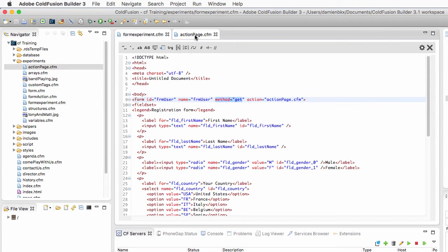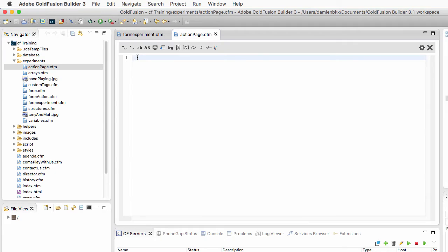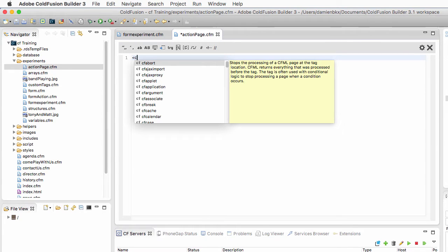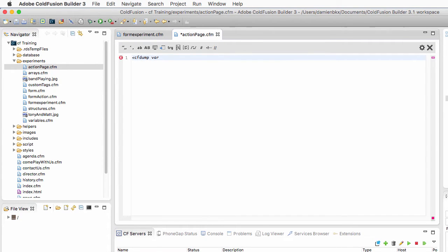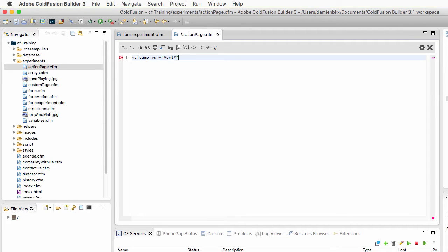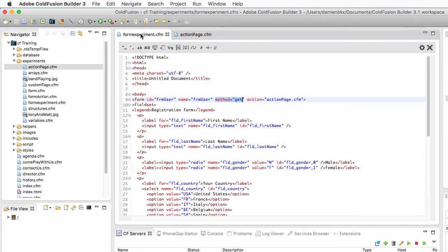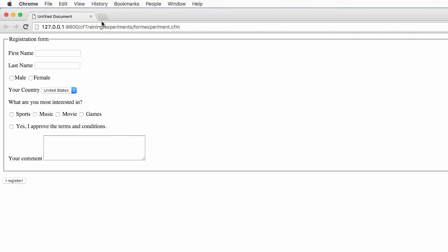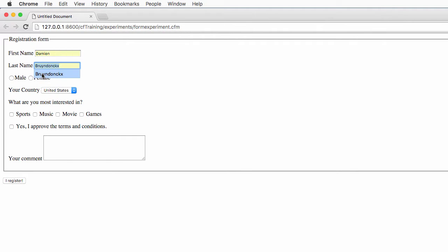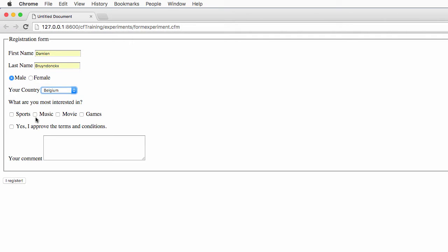Let's return to the action page, and I will now write a cfdump tag, and I will dump the URL scope. Now let's take a look at how it works. I will run the page and fill the form. My first name, my last name, male, I live in Belgium, interested in music and movies. I approve the terms and conditions, write a nice comment, and submit my form.